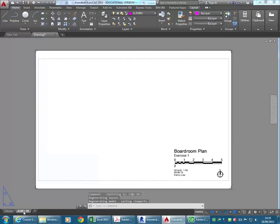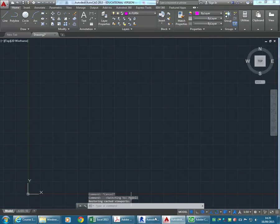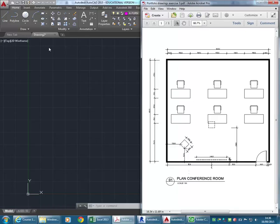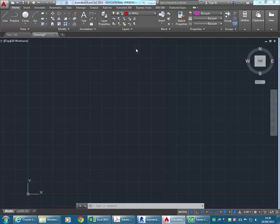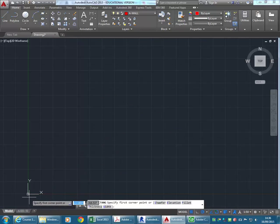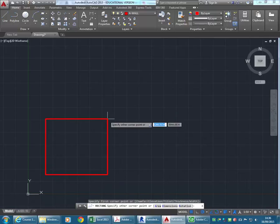A nice thing to have in your template is a layout set up with the title block already inserted. I already have that, and I can just modify it as I create new drawings. But first I'm just going to focus on the actual drawing of the plan. You've got to think a little bit about the drawing setup. With this boardroom, it's a fairly simple layout - it's basically a square. I'm going to change to my wall layer and draw a rectangle by clicking roughly near the XY origin. I'm going to click near that origin point and make it 8000 by 8000.